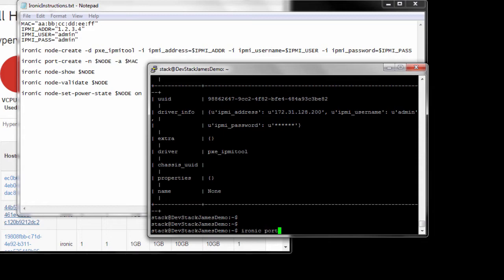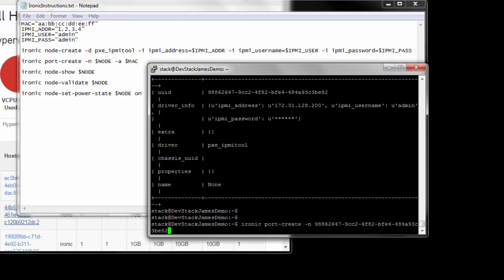Next, we must run the Ironic port create command, which requires the hardware MAC address.